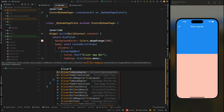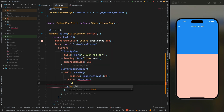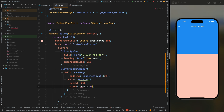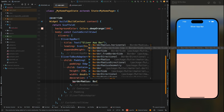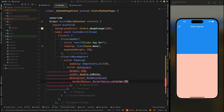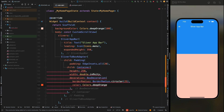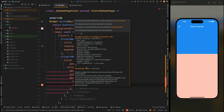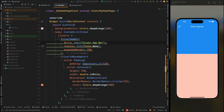Now add some body content using SliverToBoxAdapter. Inside it, add padding for all sides, then add a child container widget. Give it a height of 250 and width of double.infinity so it utilizes all available width. Add the decoration parameter with BoxDecoration — set the border radius to 25, and give the container a deep orange color slightly lighter than the scaffold background. We have an error because we used const, so let's remove const from the SliverToBoxAdapter and add it to the SliverAppBar instead.